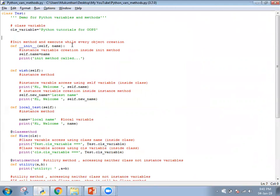As soon as you get the class, we will scan from start to end. Methods having 'self' as the first argument are instance methods. Methods having 'cls' as the argument are class methods, and they will have the '@classmethod' decorator. Static methods will have '@staticmethod' as the decorator. Every instance variable has 'self' as a keyword — 'self.variable_name'. Class variables are inside the class but outside all the methods. So first we see the class variable — it's outside all methods but inside the class.